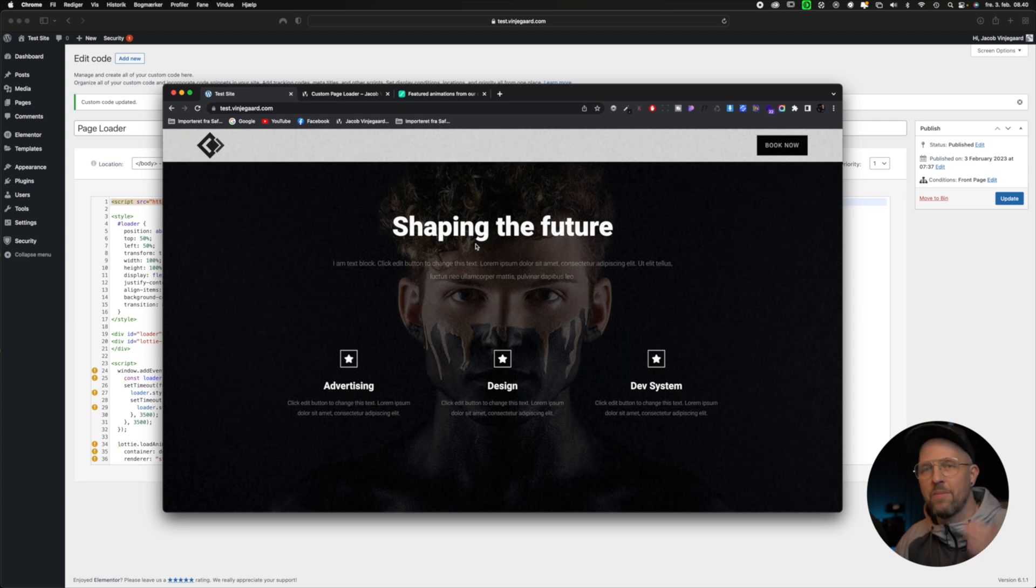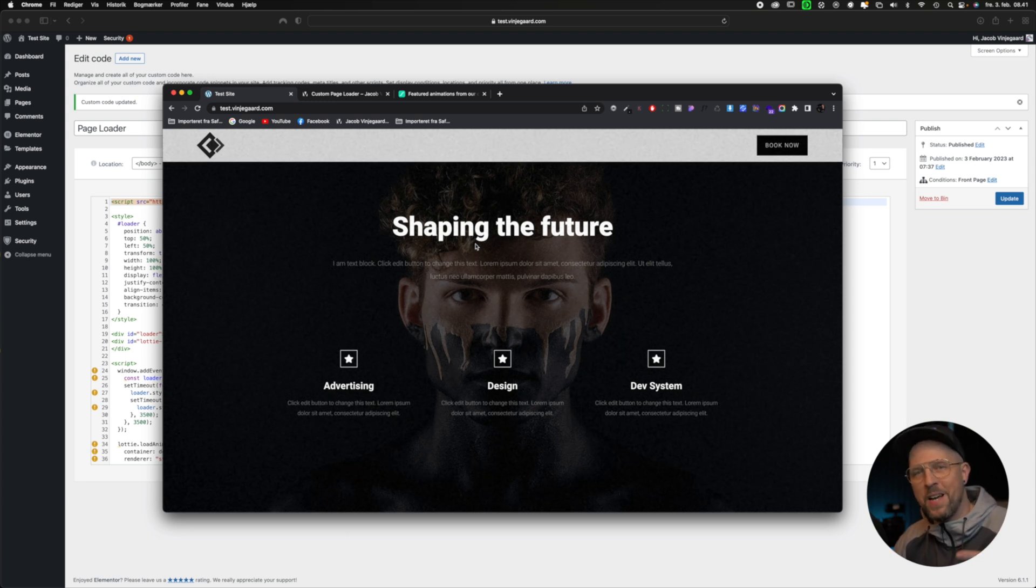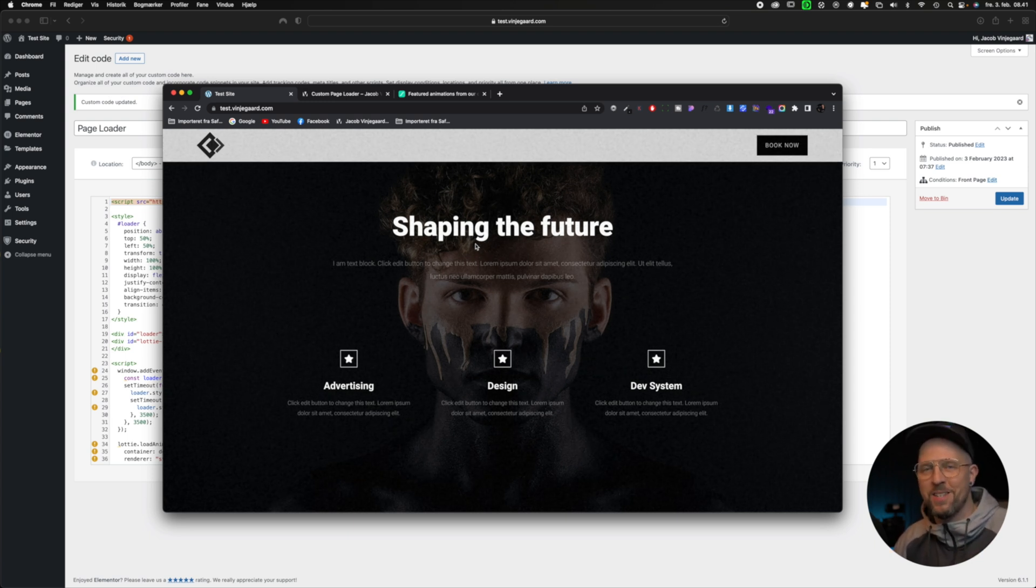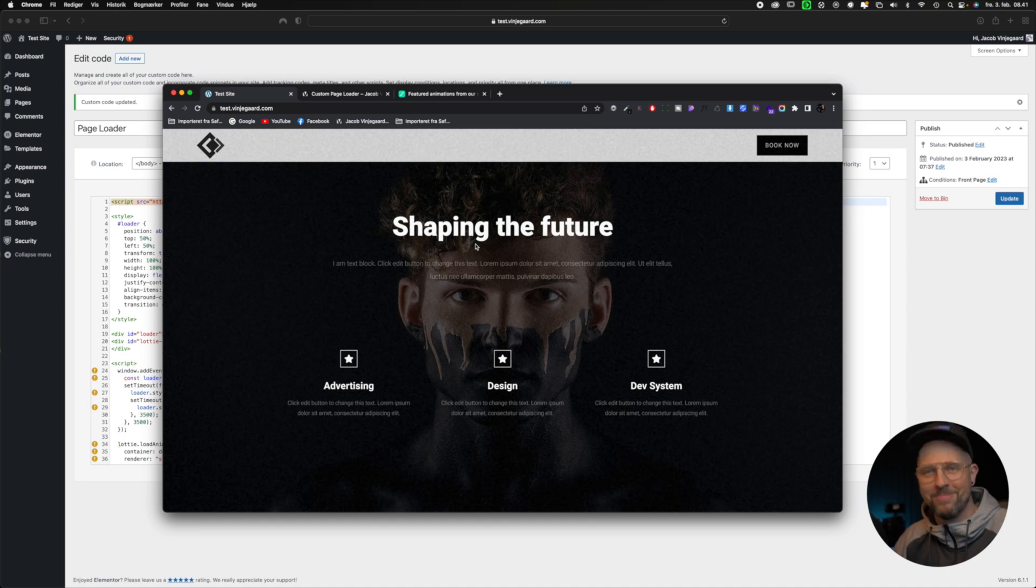And there you have it—a custom page loader with a Lottie animation right inside Elementor. You're welcome! And there you have it, ladies and gentlemen, that is how you set up a custom animated page loader inside Elementor. If you have any suggestions for upcoming videos, please write them in the comment section below.